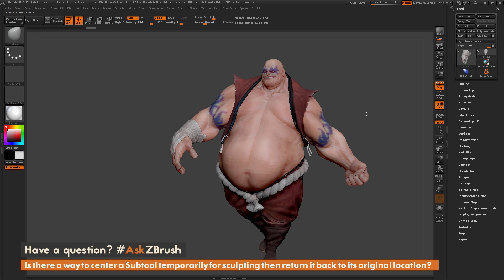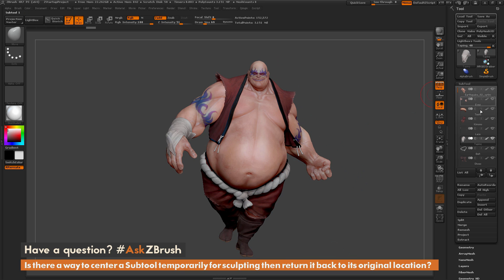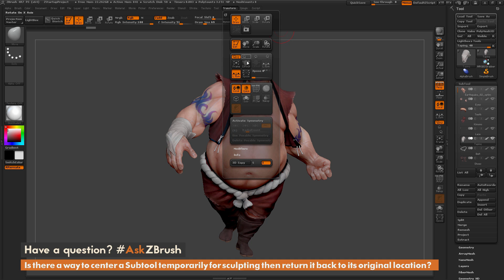The process to do this is: first, just make sure you have the subtool you want to modify selected. Then you need to locate the Transform palette and simply click on S-Pivot. The S-Pivot, or Set Pivot button, will take the current subtool you have selected and position it to the center of the ZBrush world.